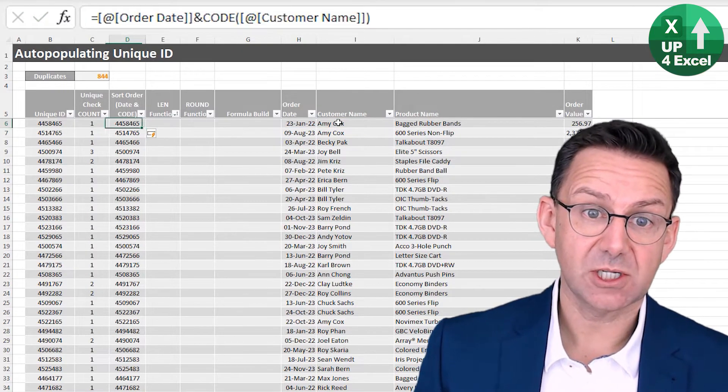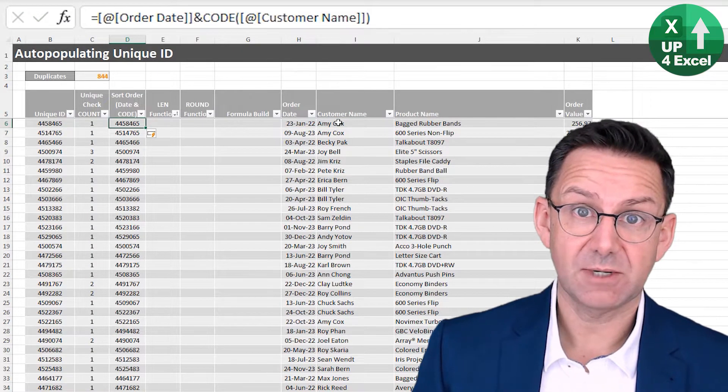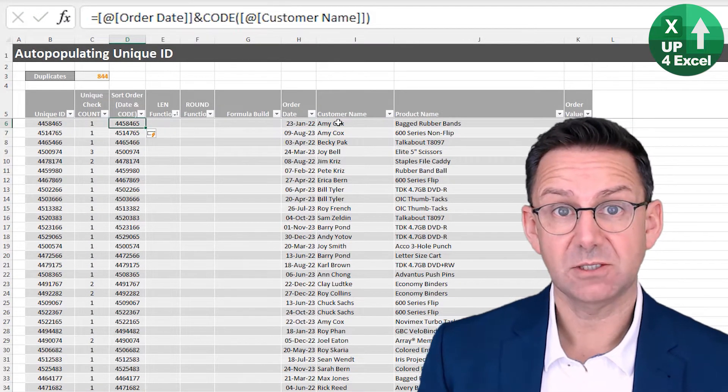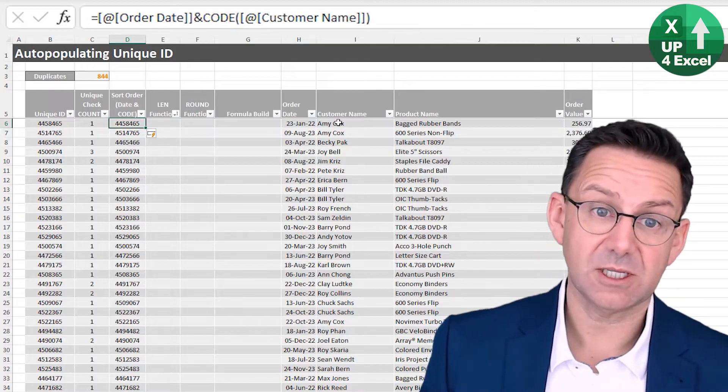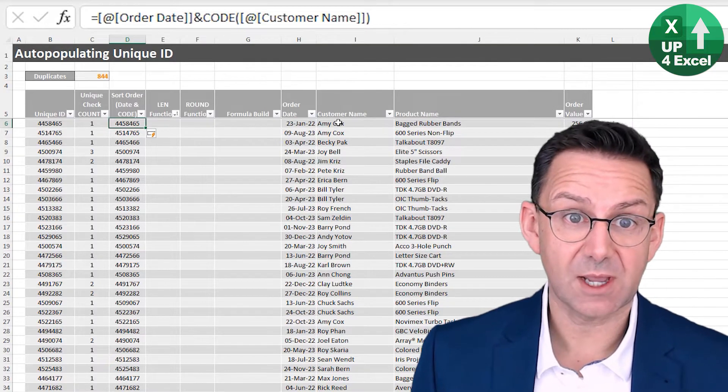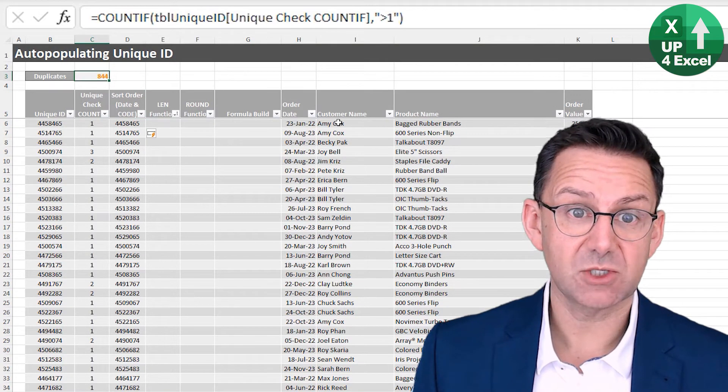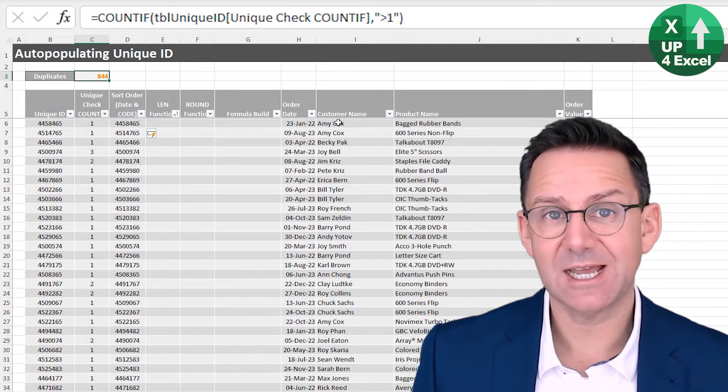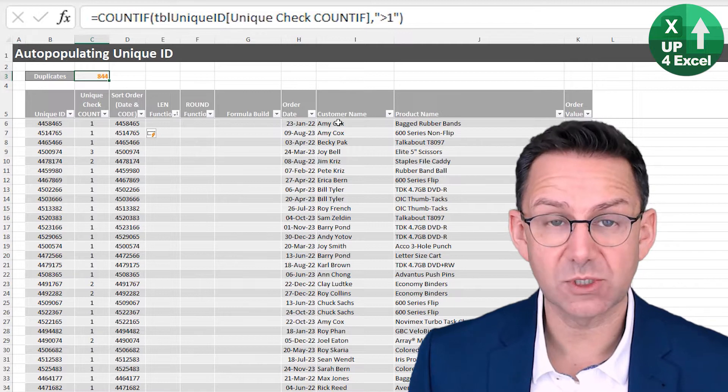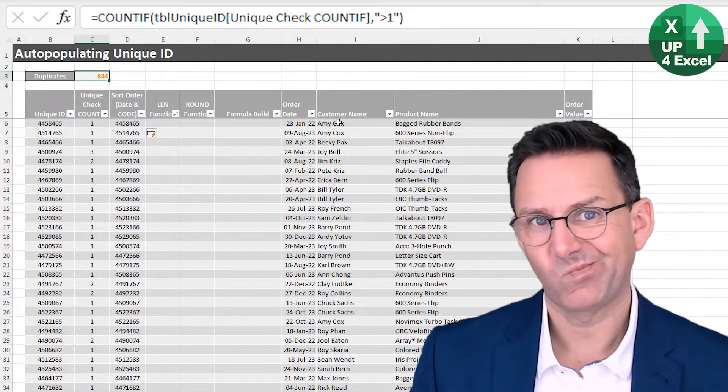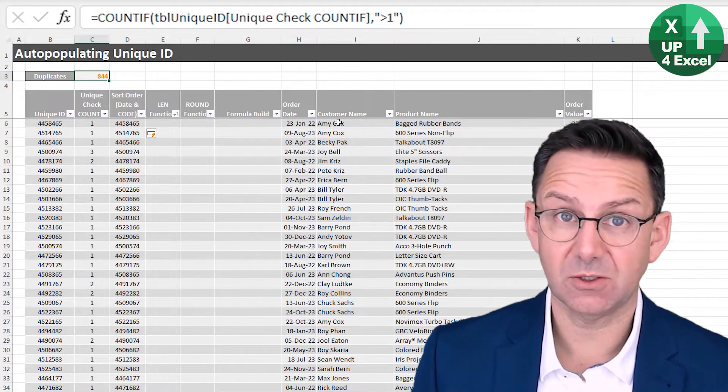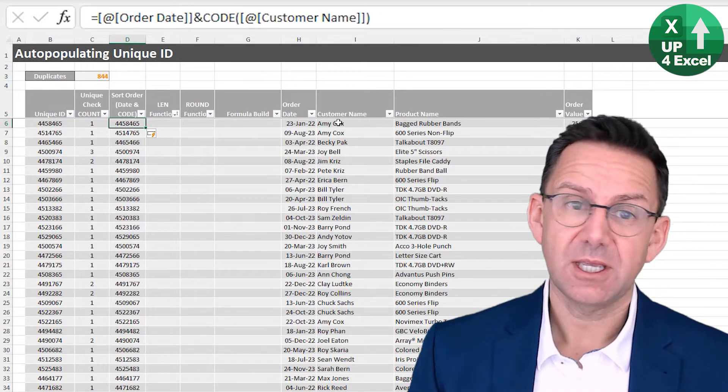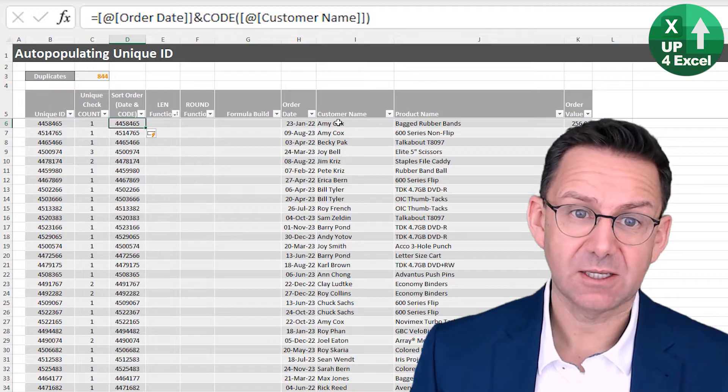Now you can see it's changed our date into a number, which is great. So we don't need to use any other functions for that. And it's reduced our duplicate count down to 844. Certainly not unique, but it's far better than it was.